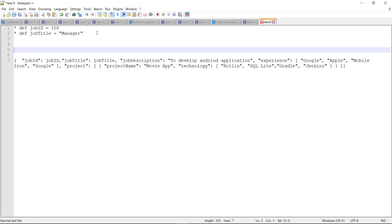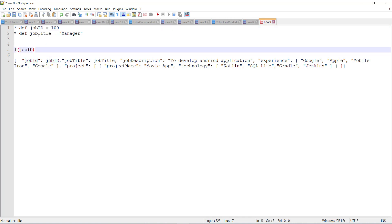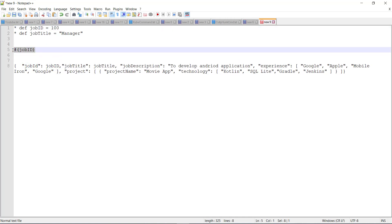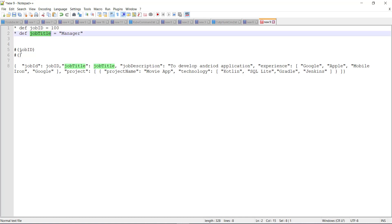So the syntax of defining the embedded expression is pound key open and close bracket. And within the bracket, you need to specify the variable name. So this is the embedded expression. Similarly for the second variable, this is the expression.